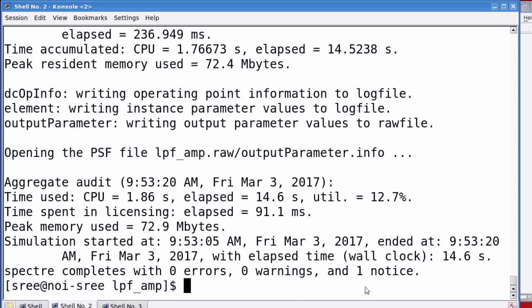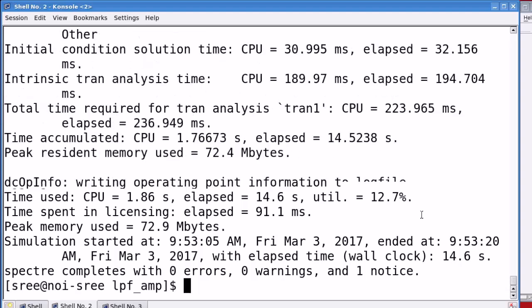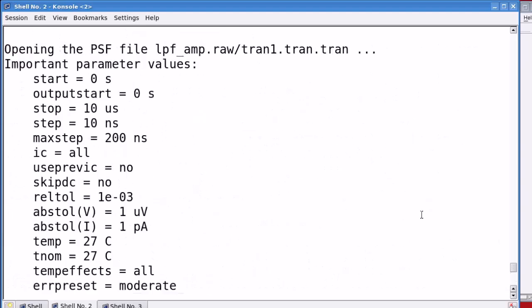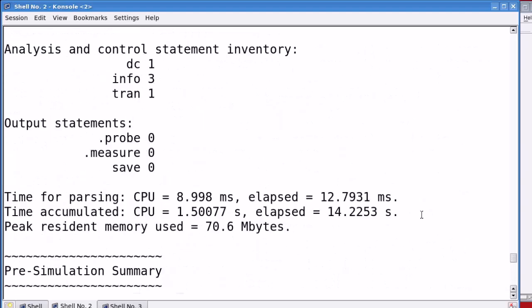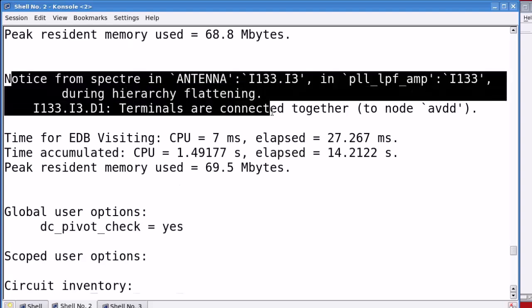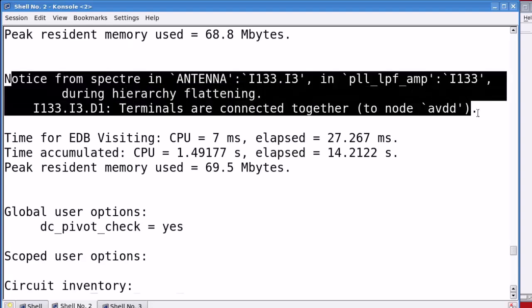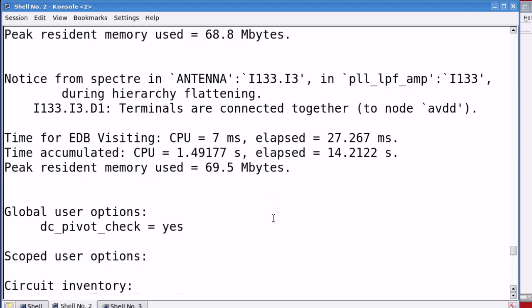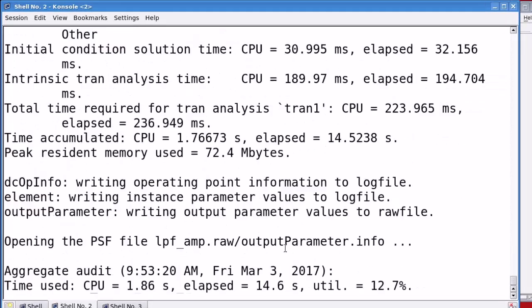Here, this simulation is completed with zero errors, zero warnings and one notice. Scroll up to identify the notice. And, here we have a notice that the terminals are connected together for the AVDD node. You can ignore this for now.